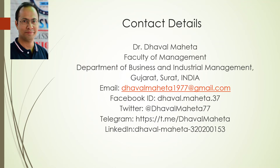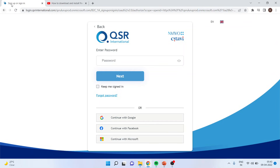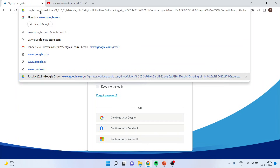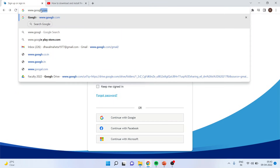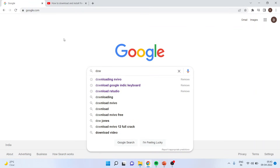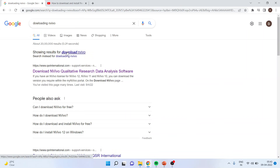To install NVivo on your system, go to Google and search for downloading NVivo. The first result which is displayed — click on it.